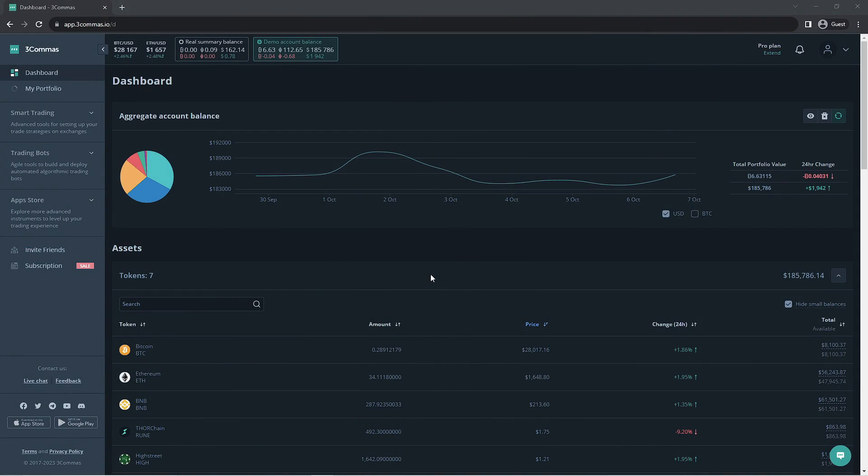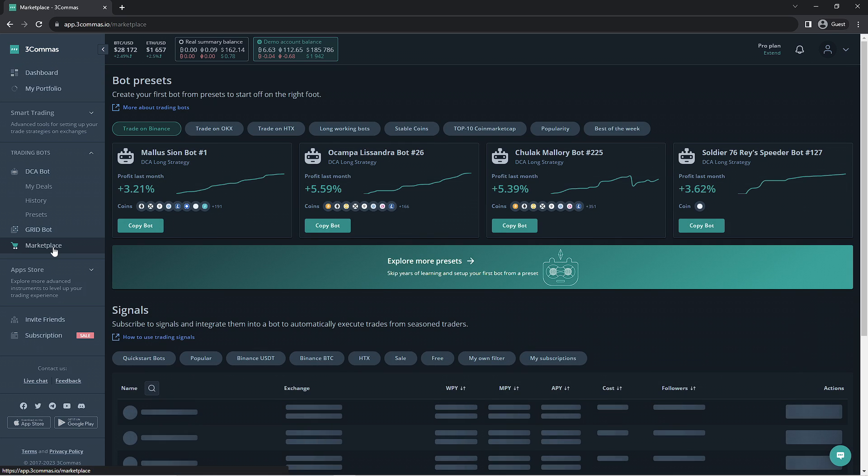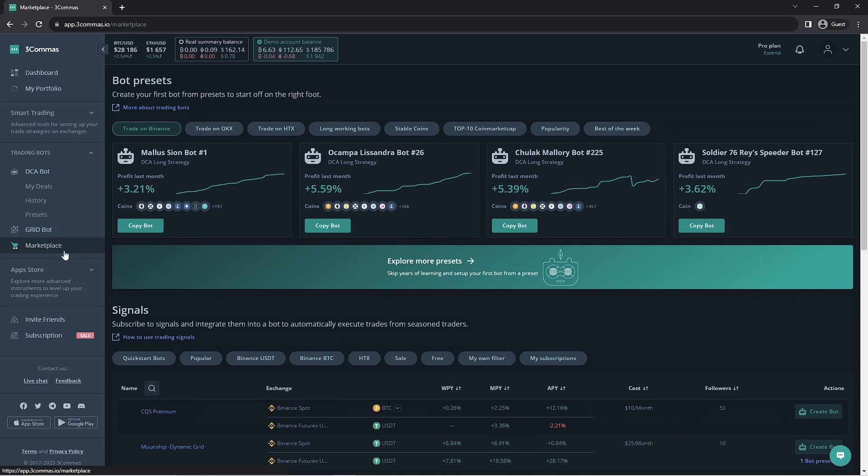Here we are on the 3Commas site. We're going to make our way over to the marketplace section. To do this, you would go to the left side of your screen and click the marketplace button. Once you're here, you'll be welcomed with DCA bot presets.